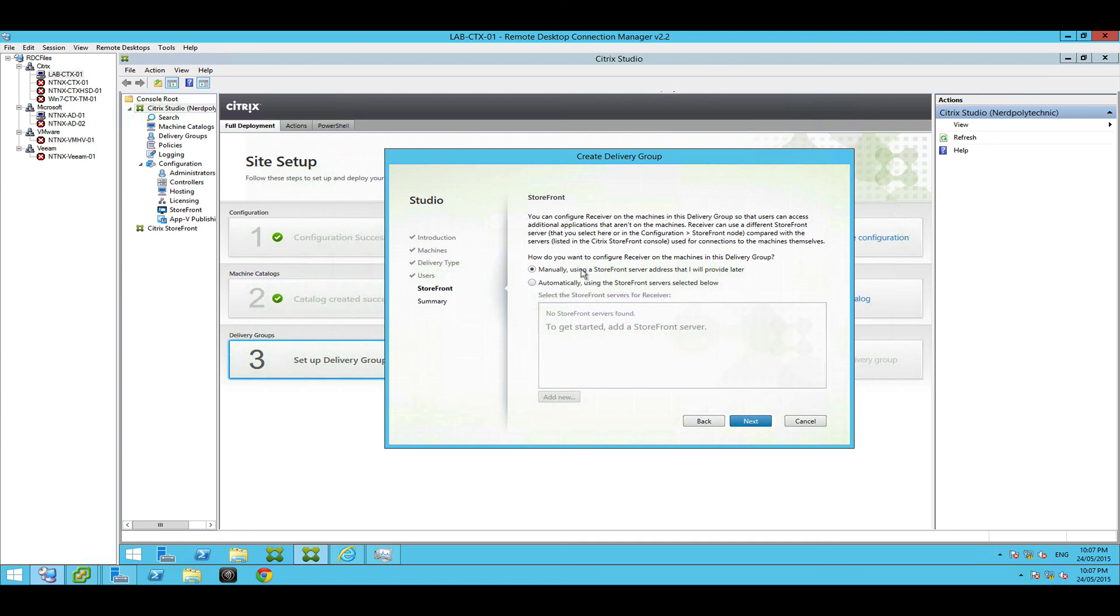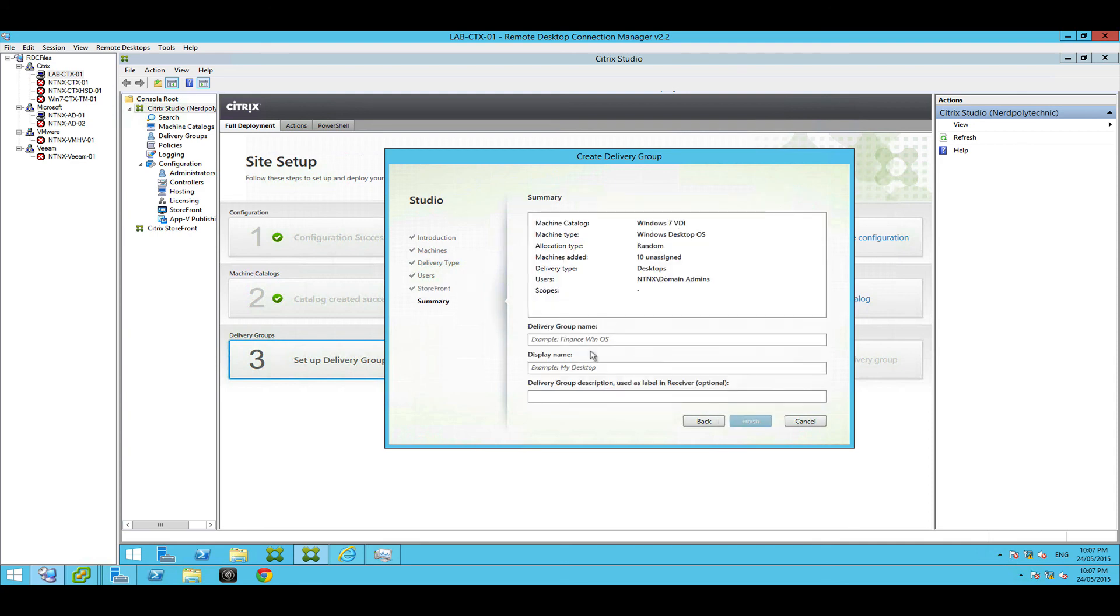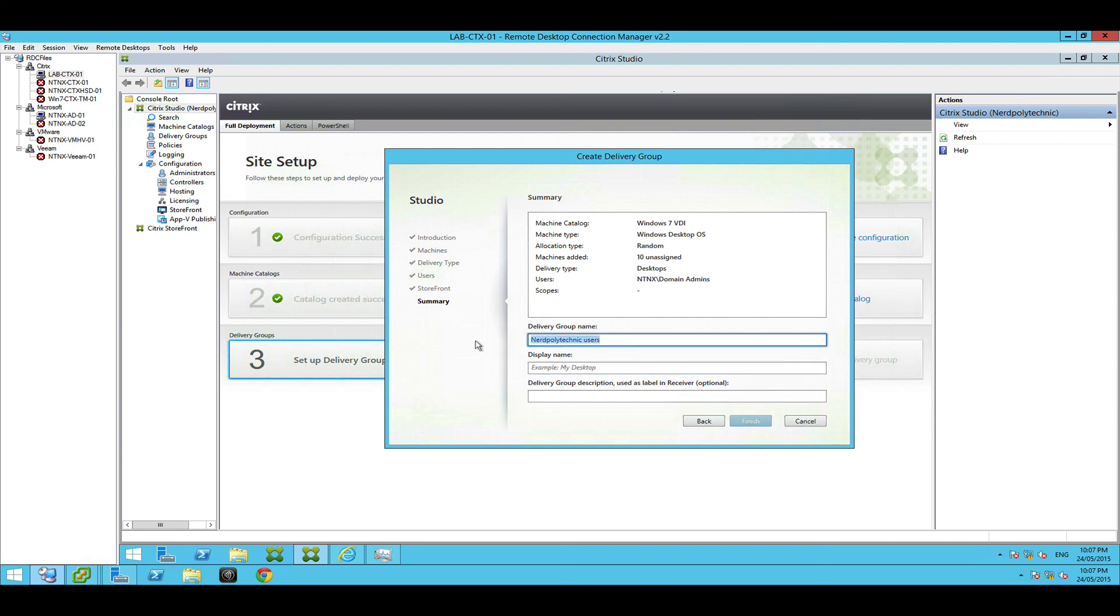Now remember how the Citrix receiver was installed in my guest VM? What you can do here is you can have it automatically configure the Citrix receiver inside my guest VDI machines to point back to storefront. Storefront is the website or the service that your users will connect to to receive applications and desktops. So that's kind of nifty. We're going to leave this manual for now but this is a cool feature. So hit next, give it a name, give it a display name. So this can actually be the same thing.